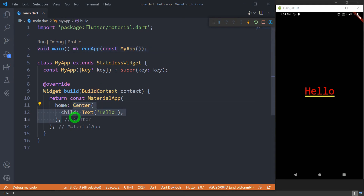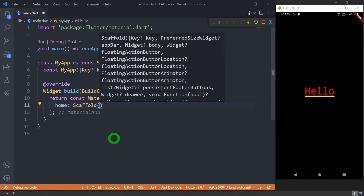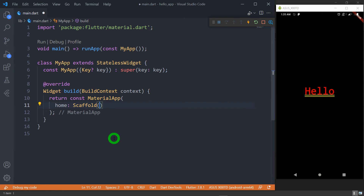Ideally we should create individual screens by using the widget called Scaffold, and inside the Scaffold we pass the Center widget. Scaffold implements the basic material design visual layout structure. It is mostly used to create the top-level container because it provides all the basic functionalities that a top-level screen should have, such as the app bar, bottom navigation, drawers, nav bar, bottom sheet, and so on. I will talk in detail about Scaffold in upcoming sessions.